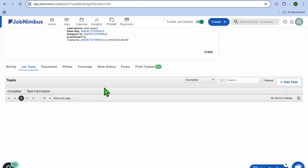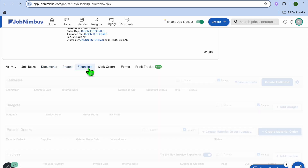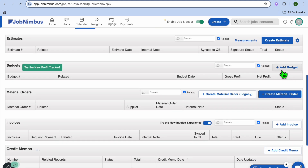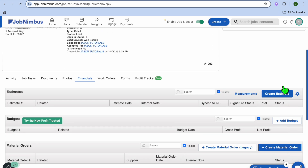You can select whichever task and choose who you'd like to assign it to. You can also tap on Documents and upload different documents or photos related to this job. You can tap on Financials, and from here you'll be able to create an estimate for the job by tapping on Create Estimate. You can also add in the budget, create a material order, add invoices, and more — all the information related to this job.